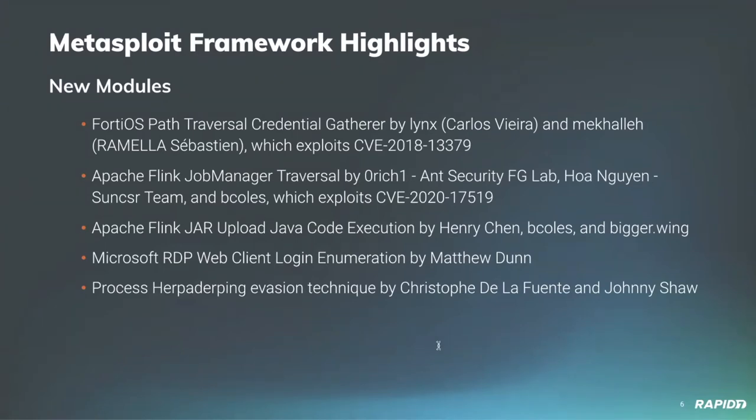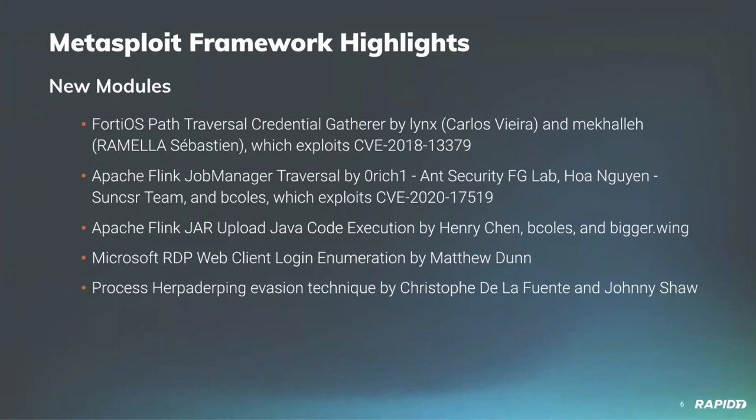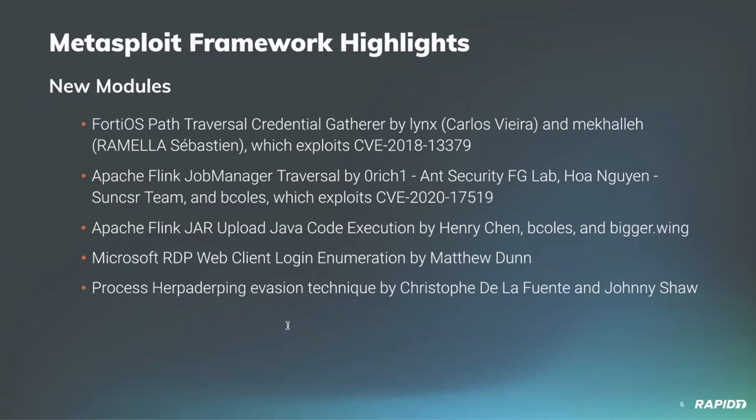So for new modules, community member Romela Sebastian has contributed a new module for a directory traversal vulnerability in the SSL VPN web portal of Fortinet, which is pretty much using an arbitrary read for a read of the web session file containing plain text credentials. And these credentials can be accessed via the creds database command after you've run the exploit successfully.